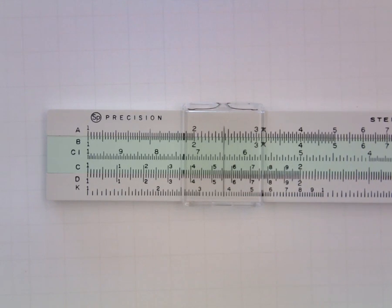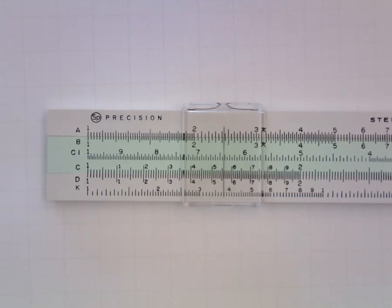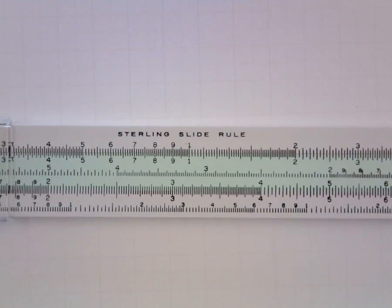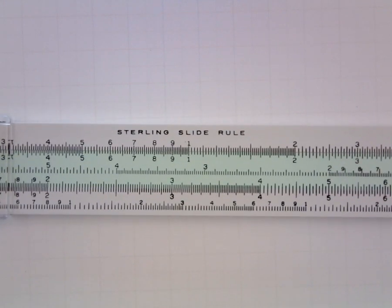Let's practice on a couple more. Suppose we wanted to locate 3.95. So we would work our way to the interval between 3 and 4.